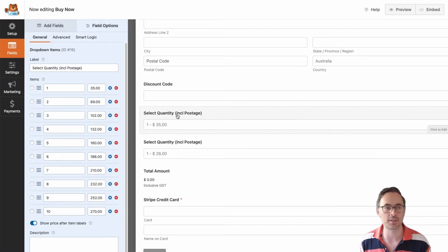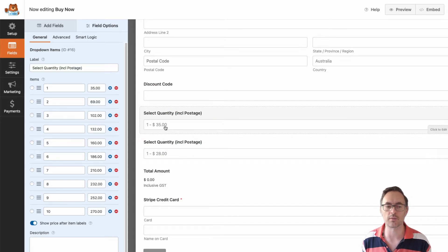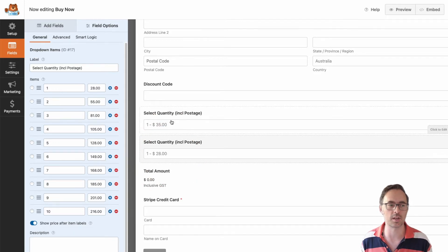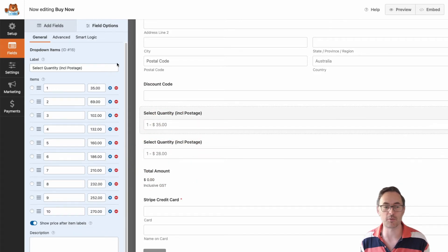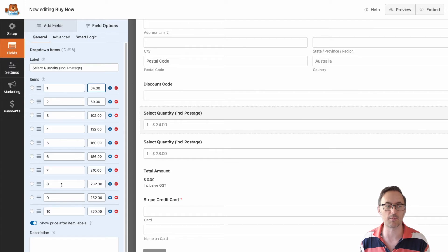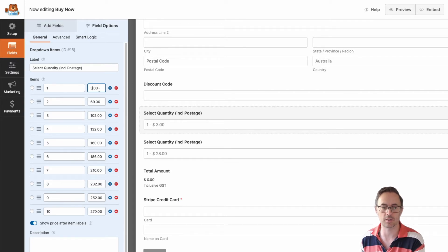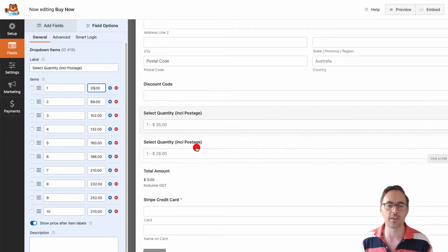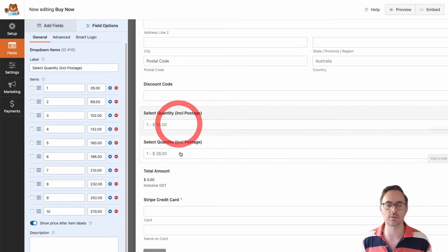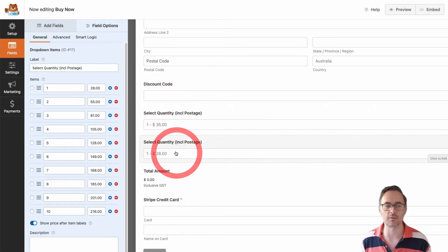In the form itself I've got my two drop-downs. I've got one with the full price at $35 and another with the lower price at $28. In WPForms, if you want to change the price of any of those you just change that in the drop-down box. The pricing is slightly different between the two.